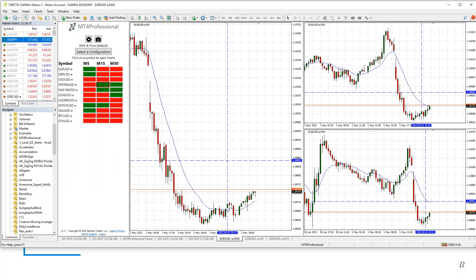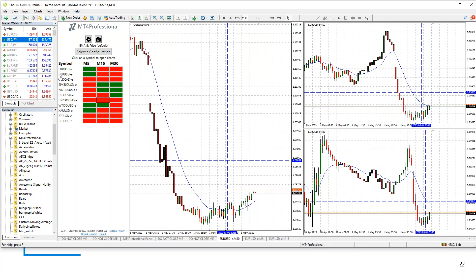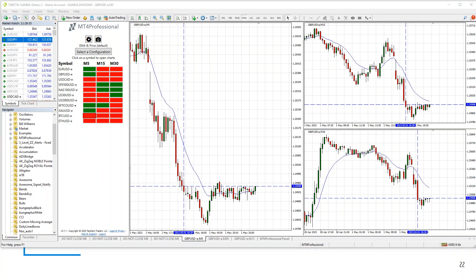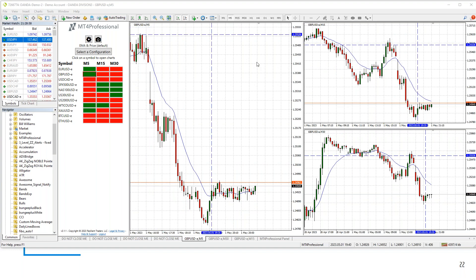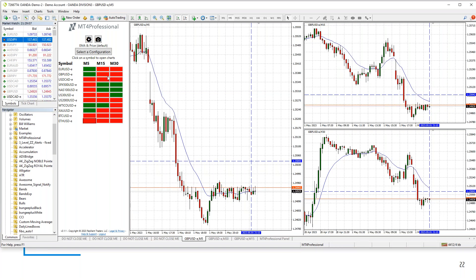This could be a short-term setup trade targeting the resistance area — good for maybe 10 to 20 pips. Always keep your profit target short if you're going against the longer-term trend. To switch to the pound-dollar, just click once on the symbol list and all charts automatically switch to the pound-dollar. Same type of setup: green, red, red. Just click once and you instantly have the same analysis available on any symbol.